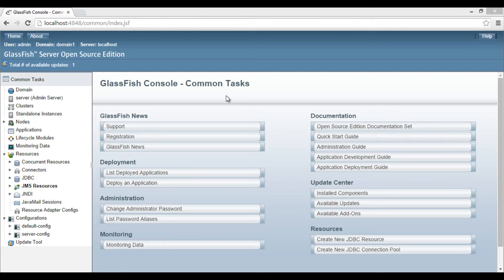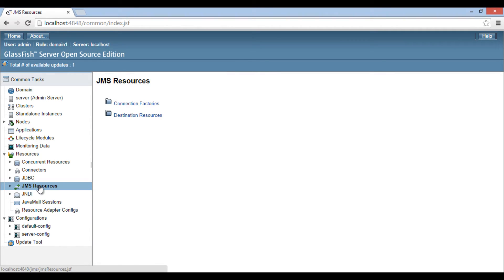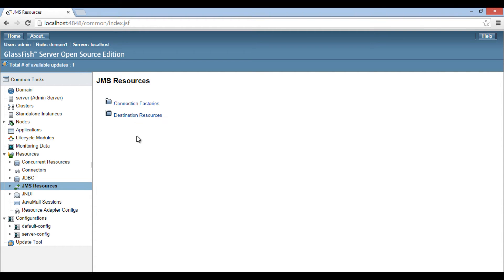Friends, in order to create and set up a JMS connection factory, we have to perform a few steps. Go to the resources node in the left-hand side of the admin console. It has a JMS resources tab. Click on it. In the main area of the admin console, it shows two nodes: connection factories and destination resources.